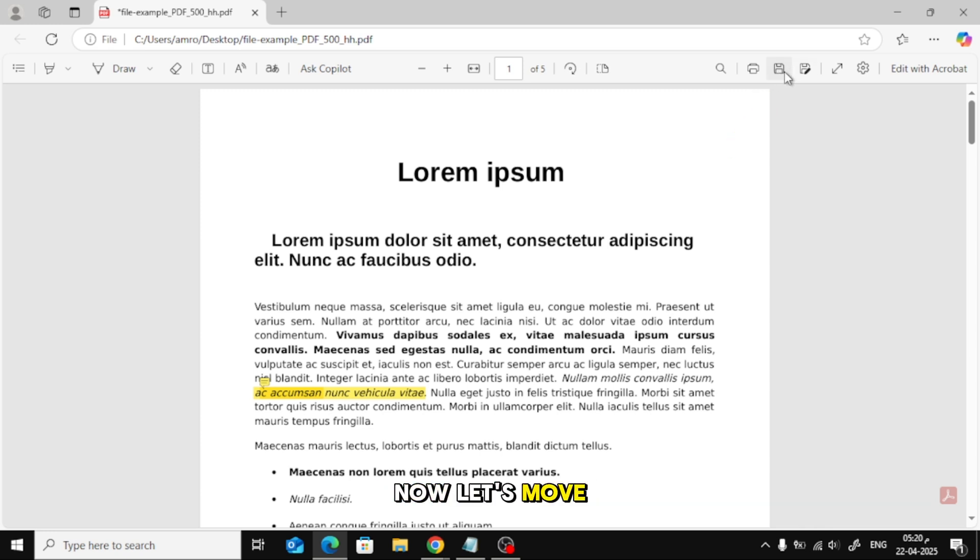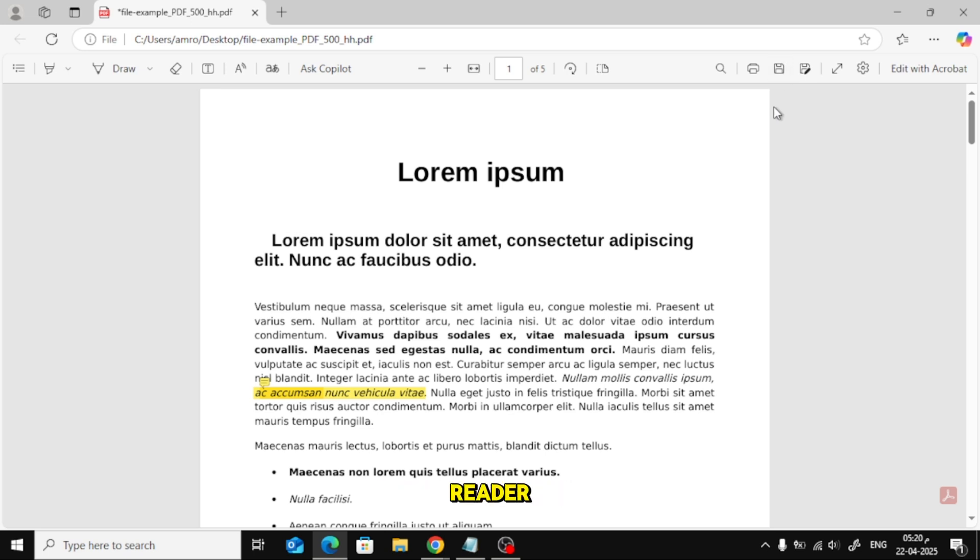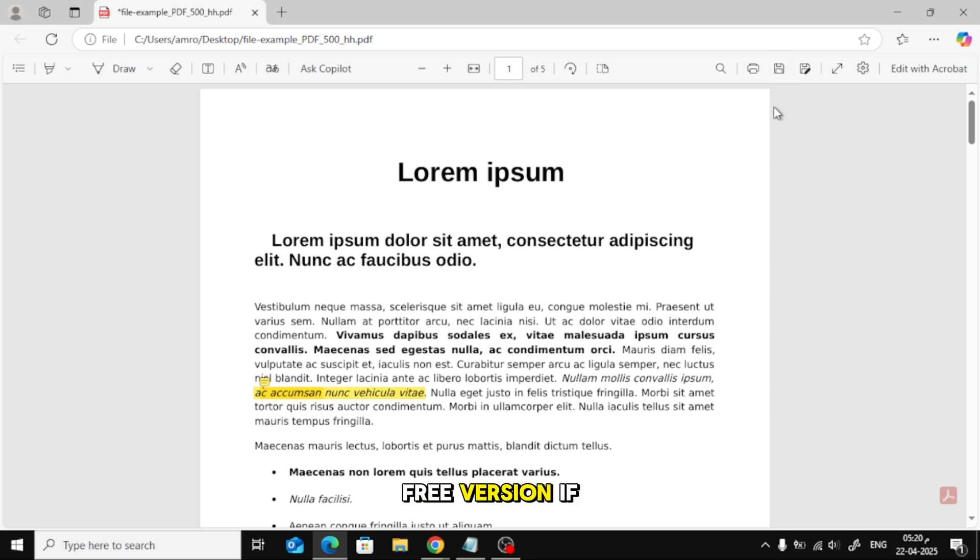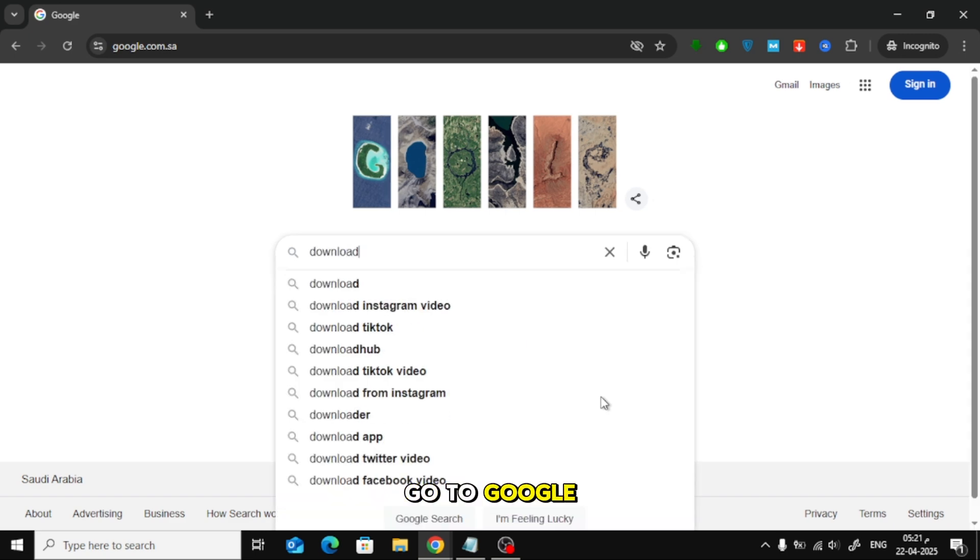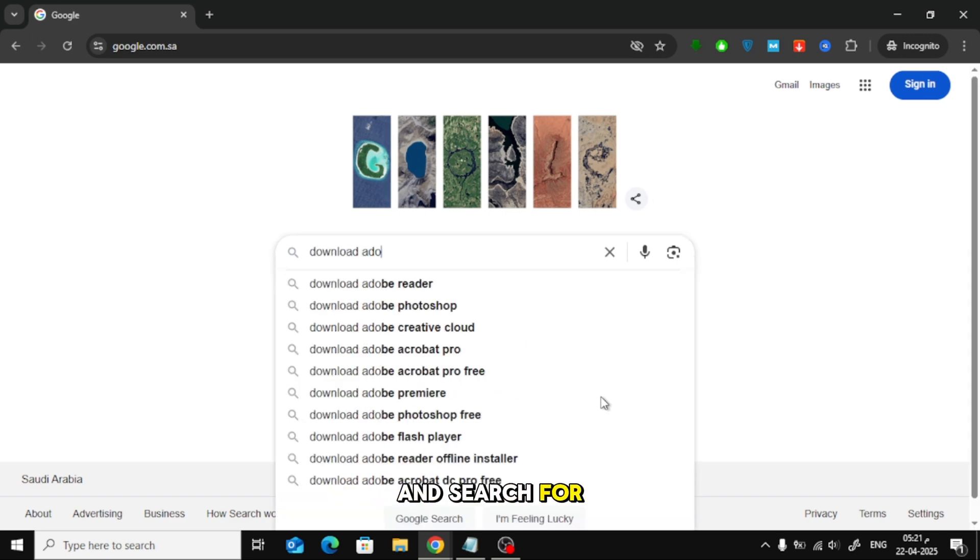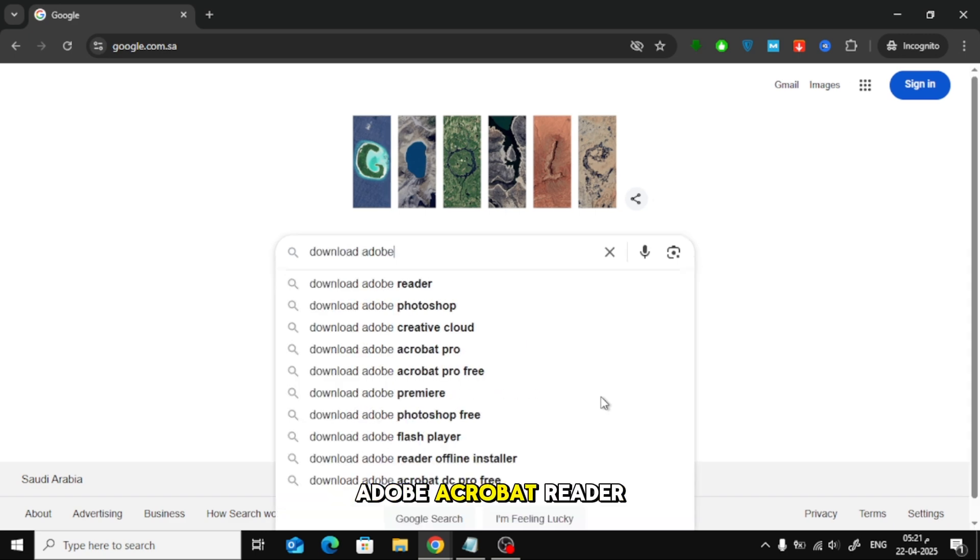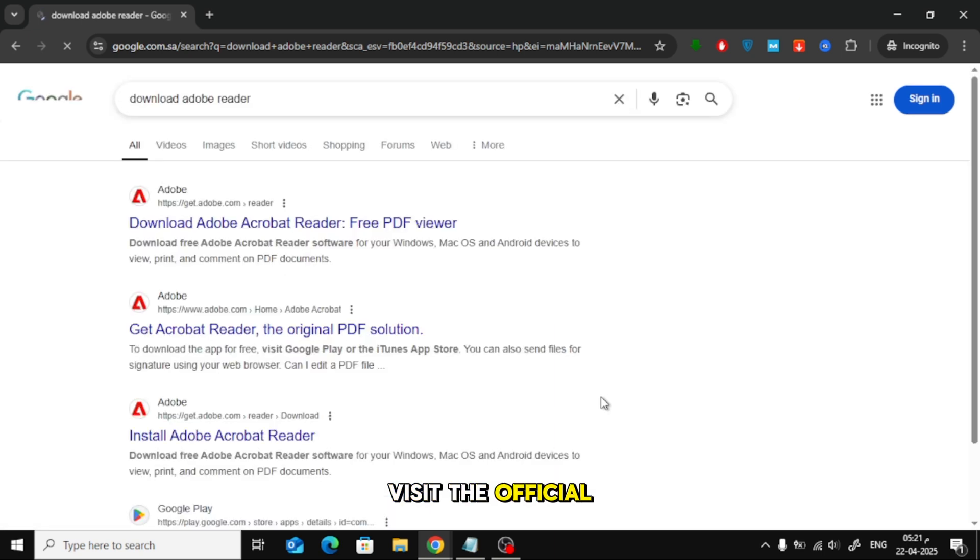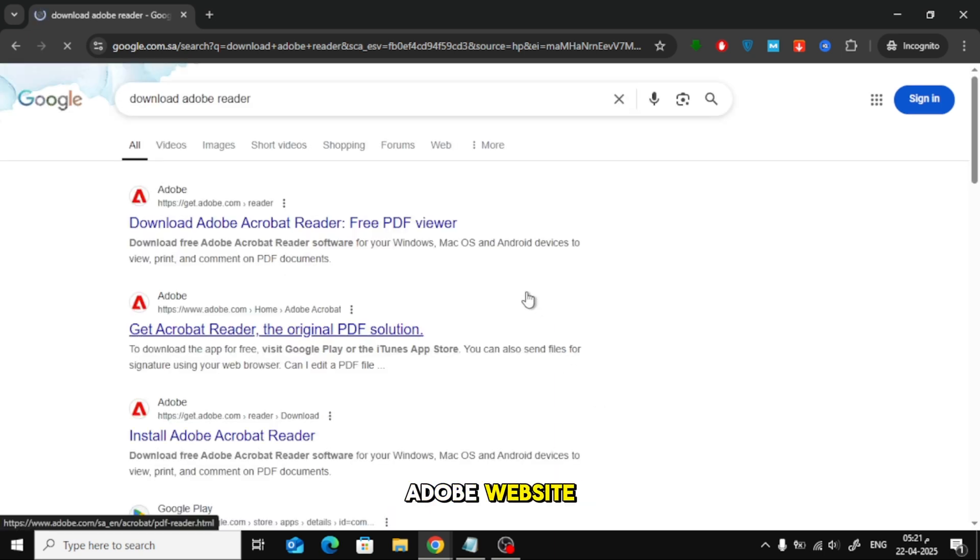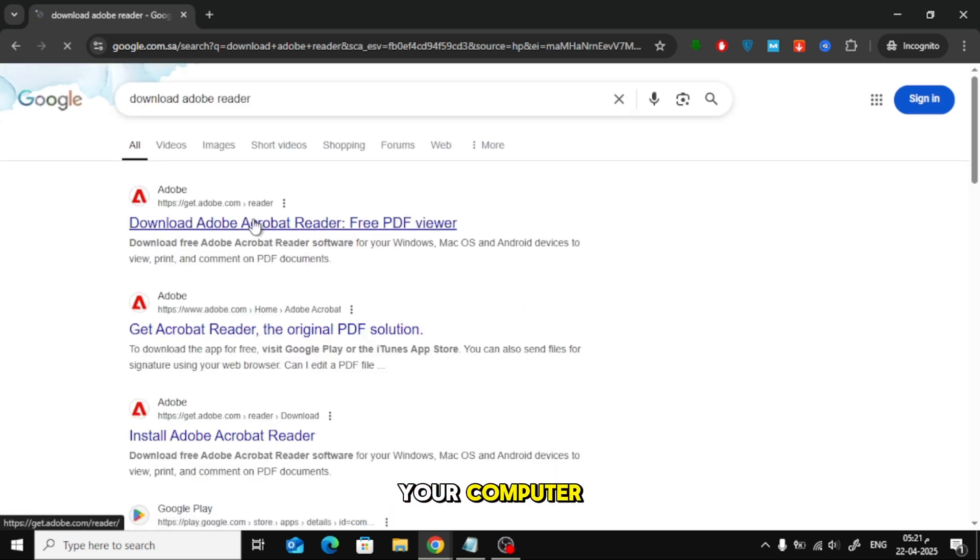Now let's move on to the second method, using Adobe Acrobat Reader, free version. If you don't have it installed already, go to Google and search for Adobe Acrobat Reader. Visit the official Adobe website and download the free version to your computer.